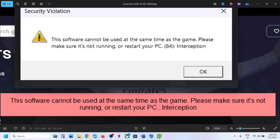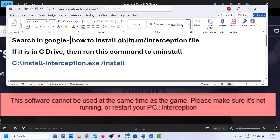To fix this error, you have to uninstall the interception file. Maybe in the past, while installing any drivers, you might have installed this interception file on the computer. You have to uninstall it. If you don't find this interception file and don't know how to uninstall it, in that case if you don't find it, you have to install it first and then uninstall it.